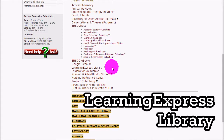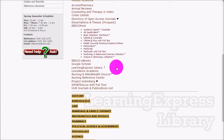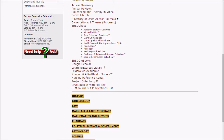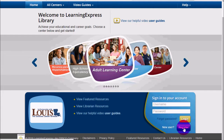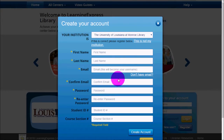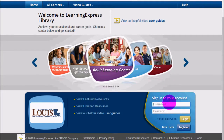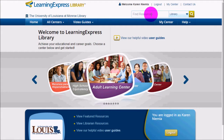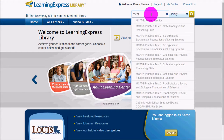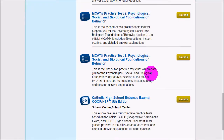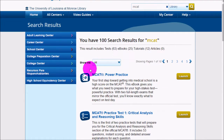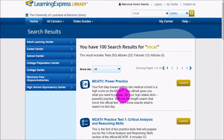Learning Express Library is different from the other databases in that it's not necessarily for research, but it can be very useful for career planning or studying for tests. It's one of the only databases we have that requires you to create an original login — click Register to make your login. For instance, if you were looking to study for the MCAT, you can get a bunch of practice tests, eBook tools, and other things to help you pass.